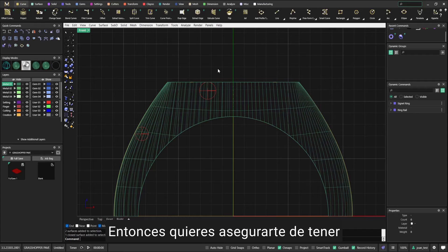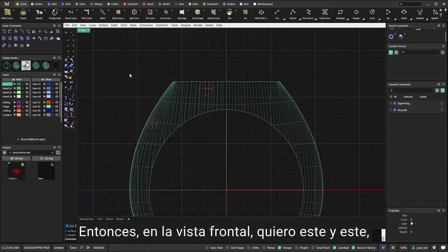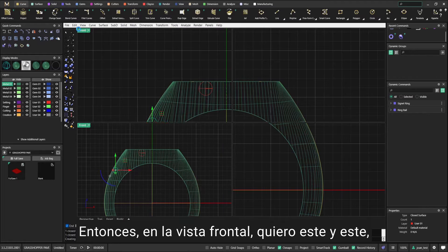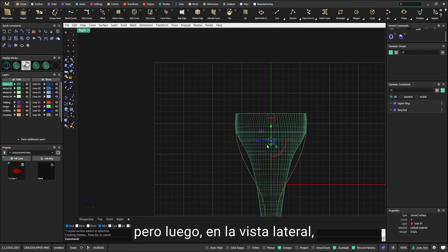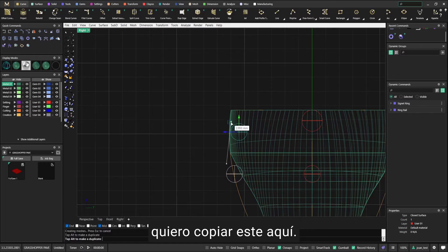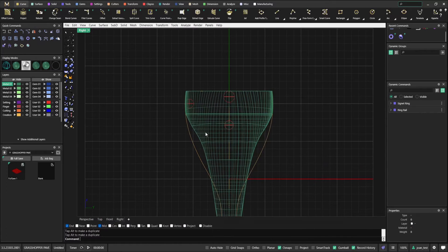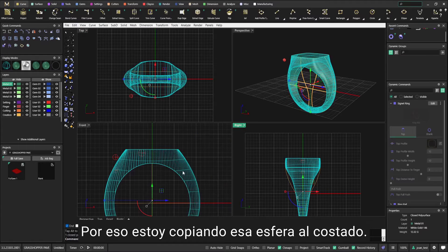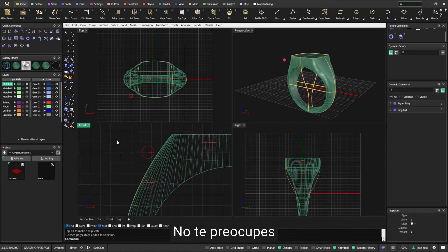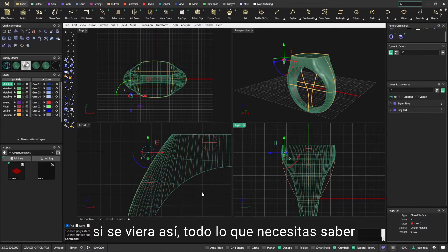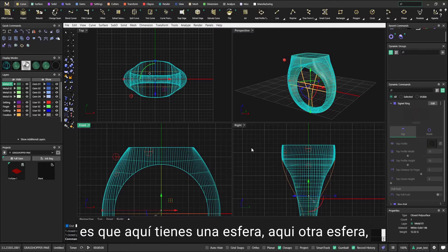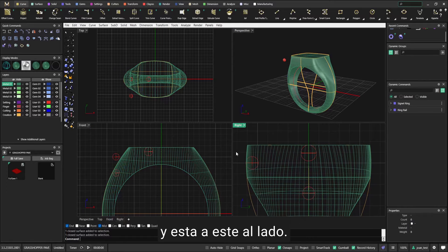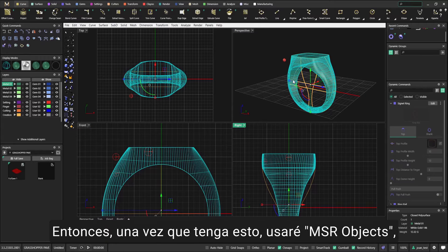Why do I want the top ring to be bigger? Because in most cases you will engrave the top of the ring, so you want to make sure you have a bit of extra metal on top. On the front view, I want this one and this one. But then on the side view, I want to copy this one over here.